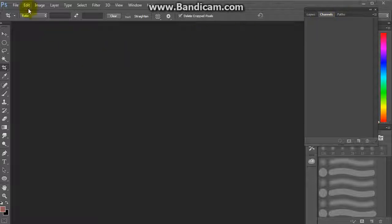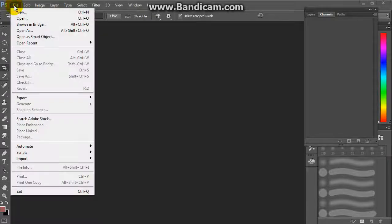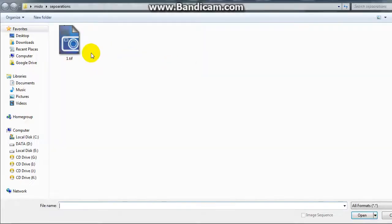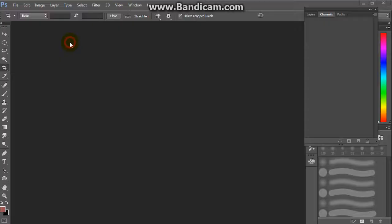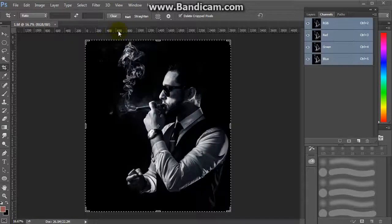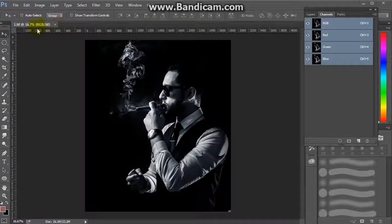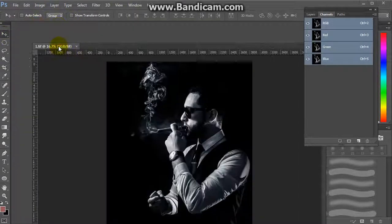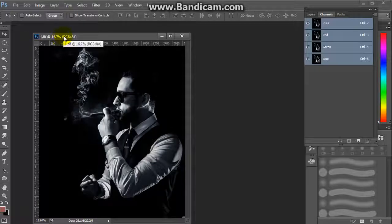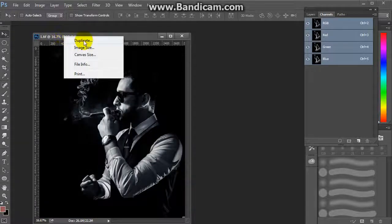First we will choose an image: File → Open, and choose an image. Then we will duplicate it.